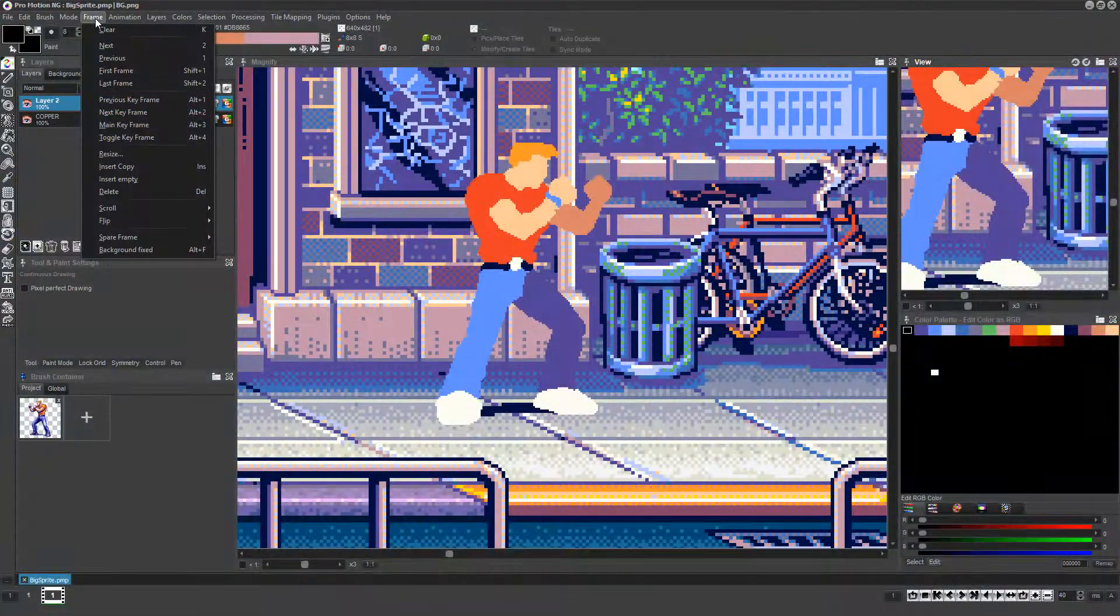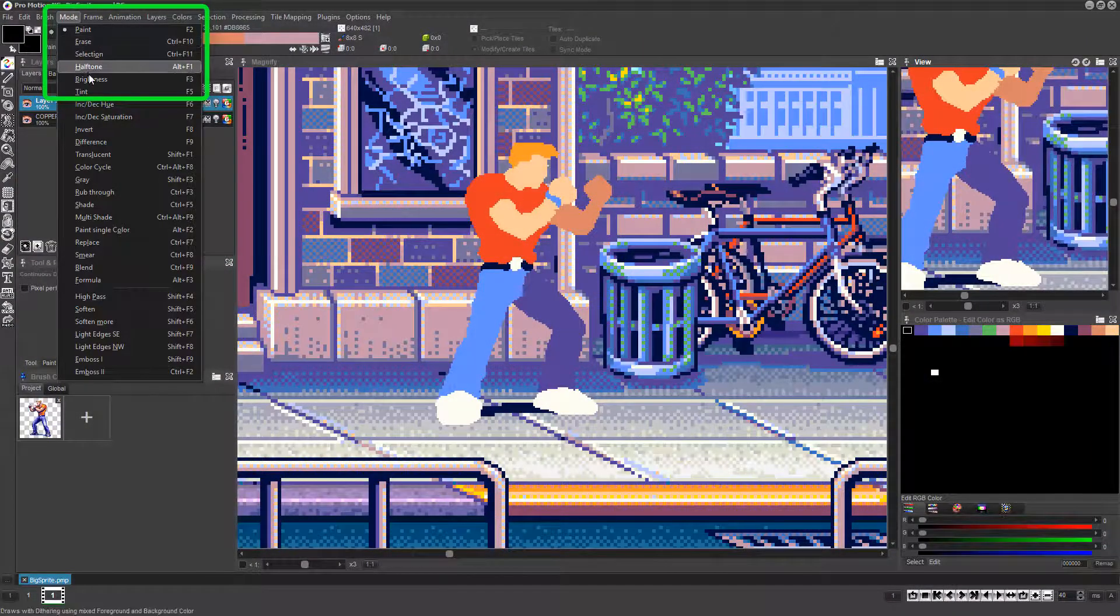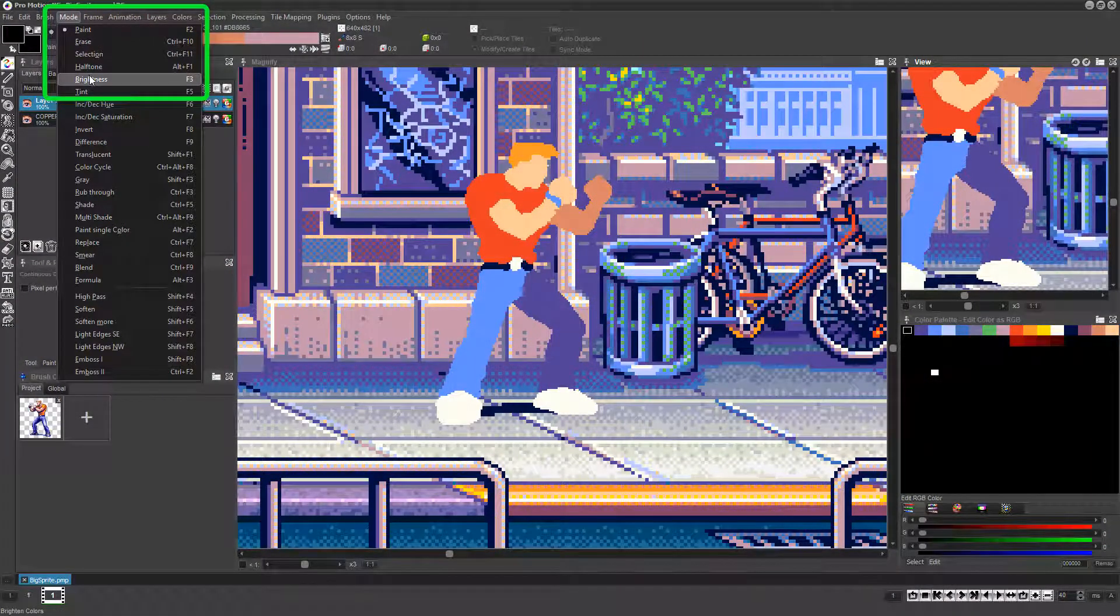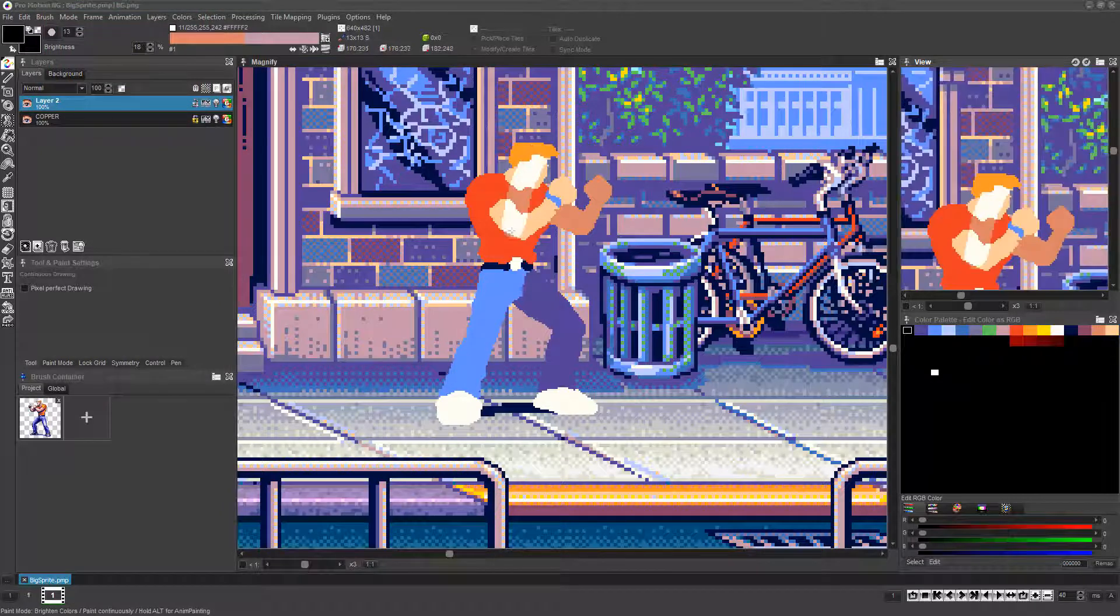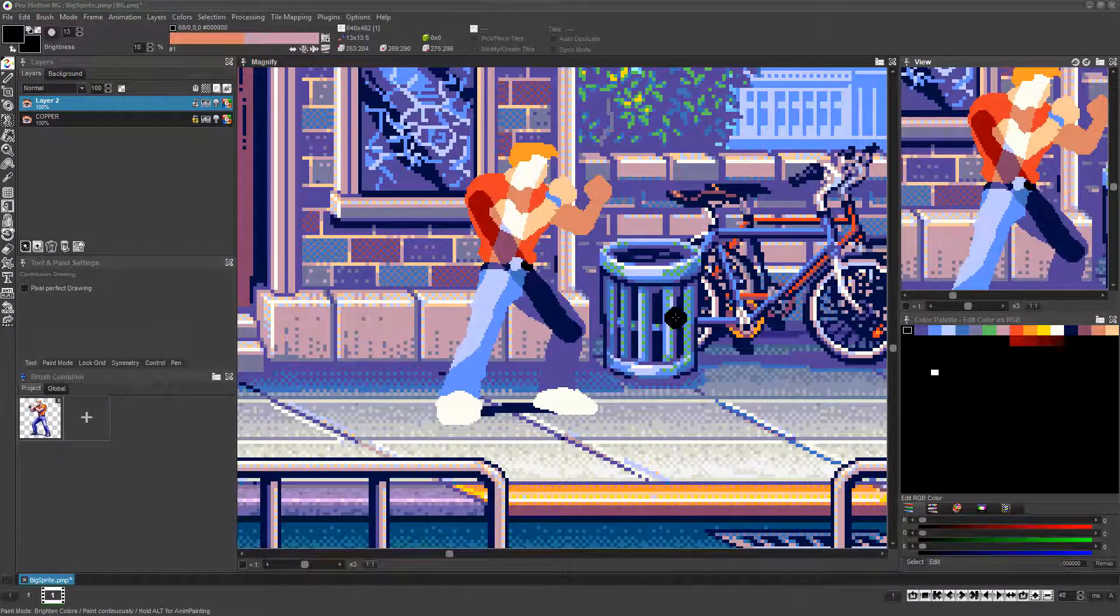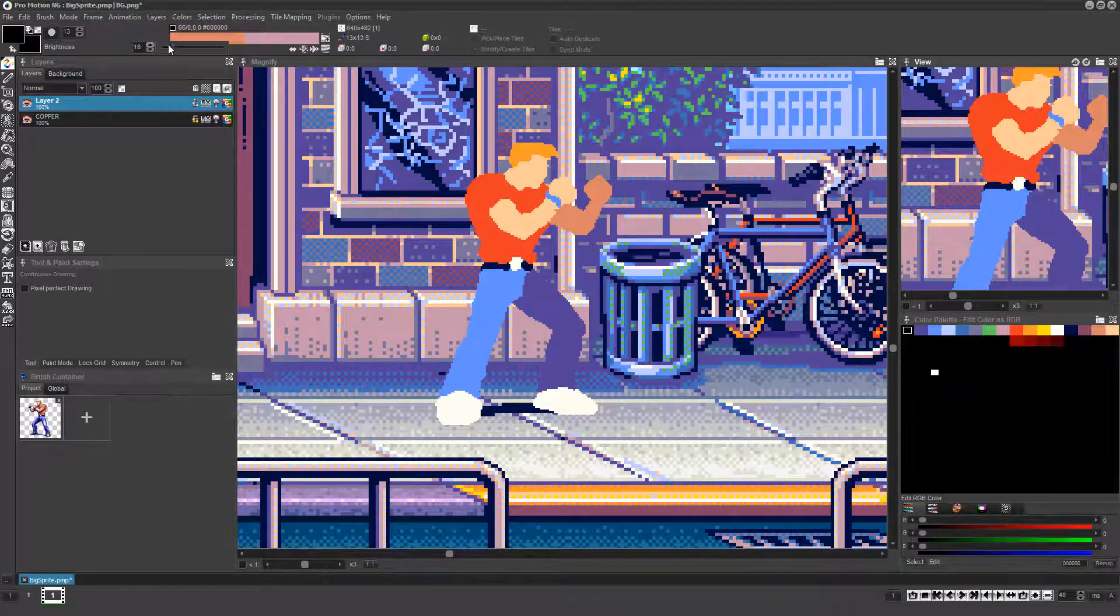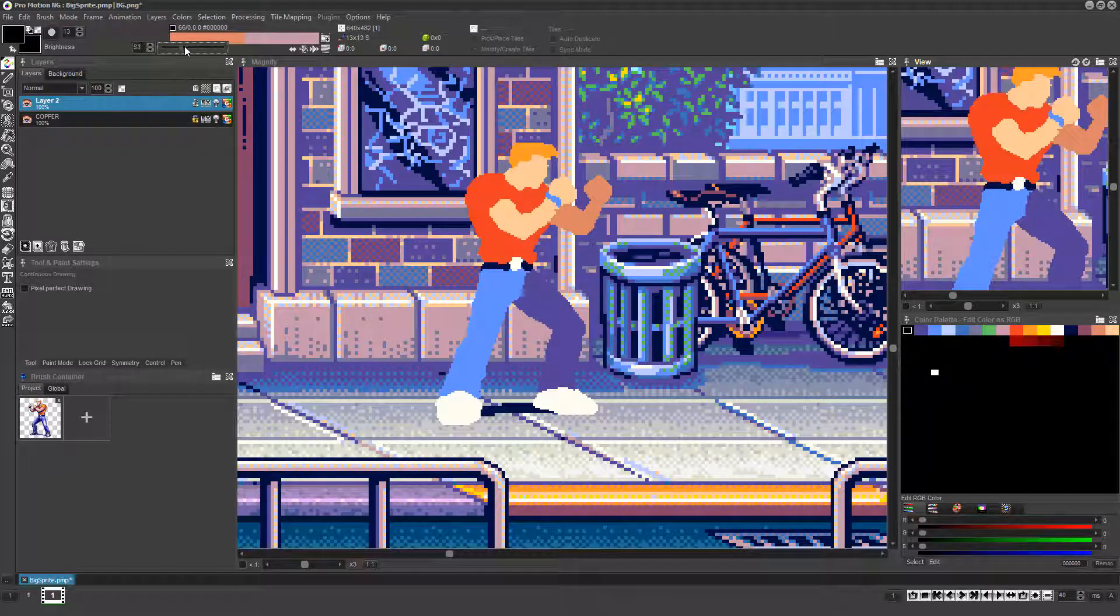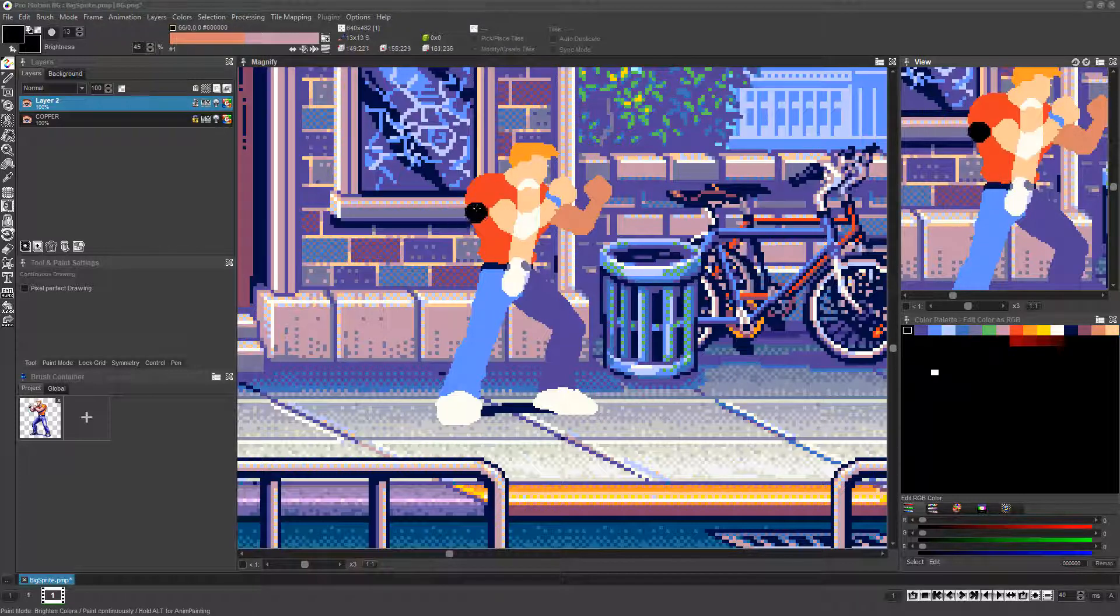If you choose Mode, Brightness, or press the F3 key and left click and drag, you'll see that Promotion is brightening any pixels you paint over. If you right click and drag, you're darkening the pixels. The severity of the effect can be set by adjusting the percentile here near the top left of Promotion's window.